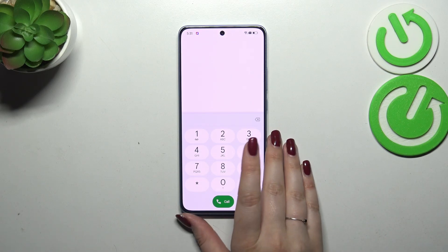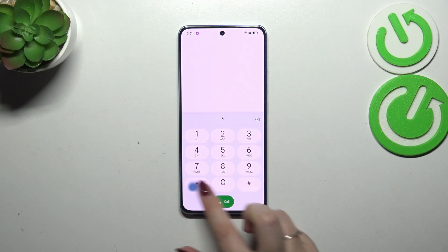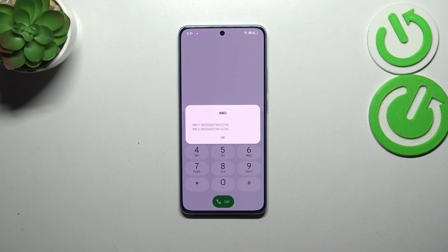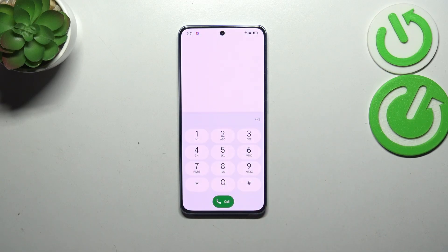Let's start with the shortest one, which is asterisk pound 06 pound (*#06#). Thanks to this code we are provided with both IMEI numbers of this device, so it is a really quick option to check the IMEI numbers whenever you need to. Let's tap on OK.